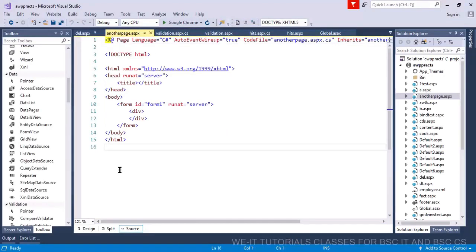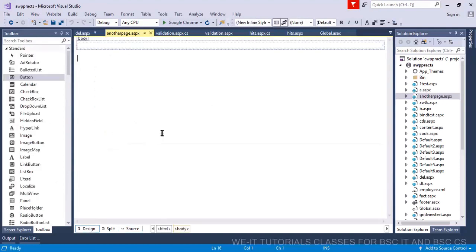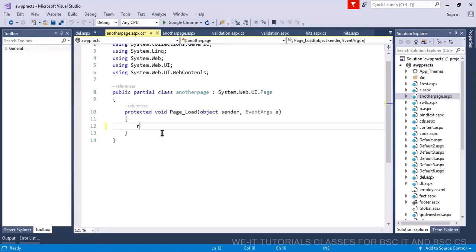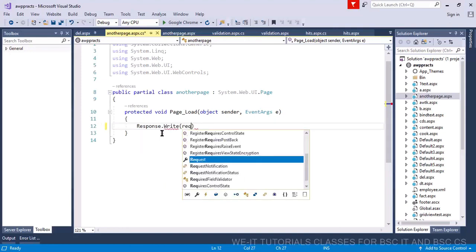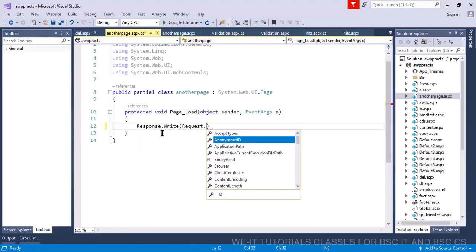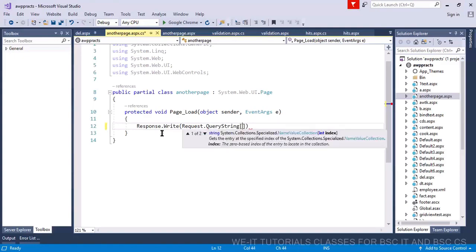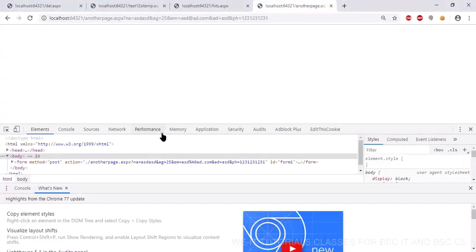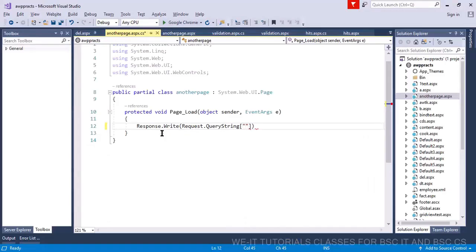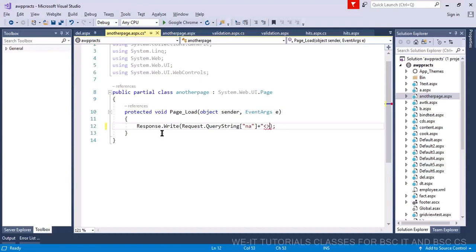On the second page, go to the design view, double-click to open the page load event, and write response.write to display the data. Use request.querystring to retrieve each parameter. Concatenate with BR tags between them to display each value on a separate line.